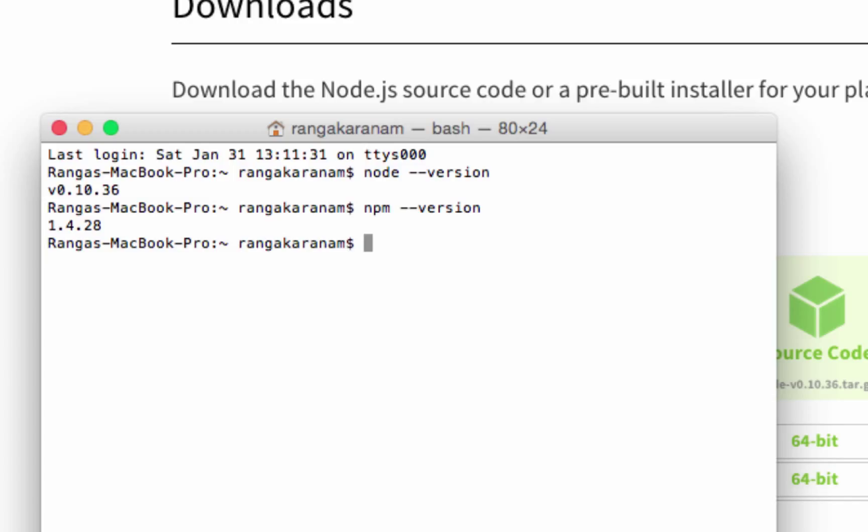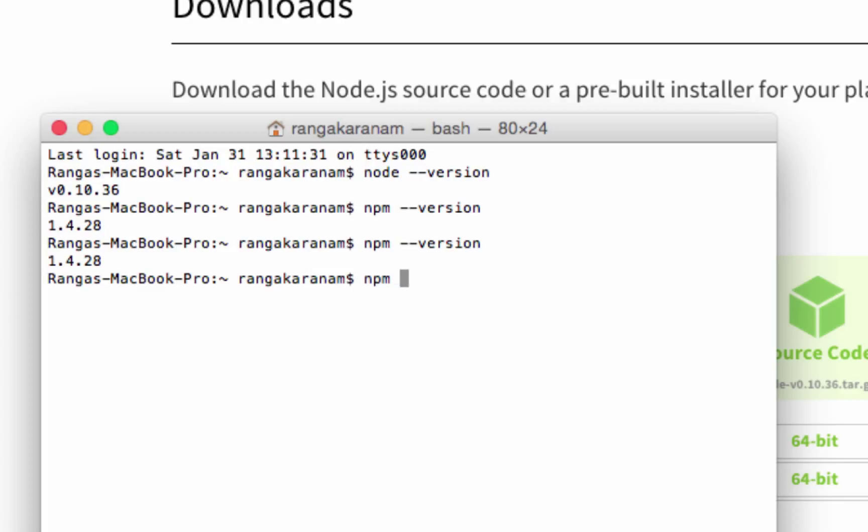Once you have npm dash dash version working, you're all set. Now I can do npm install whatever package I want to install. That's how you install npm on your machine. npm is Node Package Manager and we now have it installed. Thank you for watching.